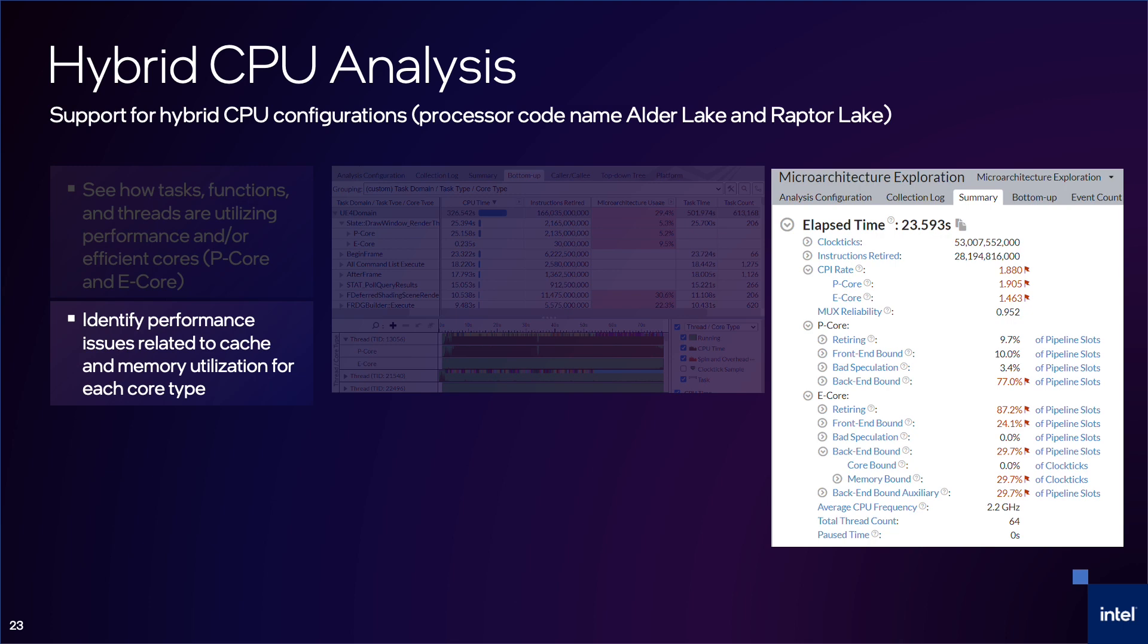With the microarchitecture exploration, you can also see how instructions are performing on the different core types. In the summary, it shows that the P-Core is primarily back-end bound, but the E-Core has a significant amount of front-end issues. You can drill into each of these issues for more details.